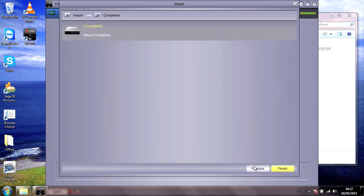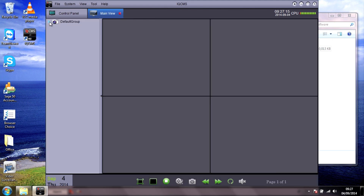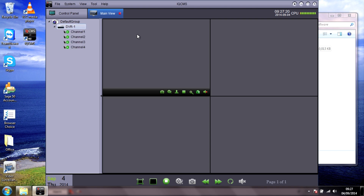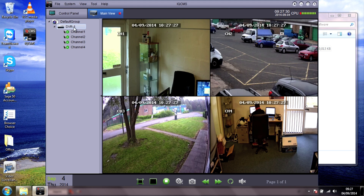Click Next and the wizard is complete. We've now added the recorder to the software. Go to Main View and you'll see in the default group on the left-hand side we've got the DVR with its four channels. If you want to view that, just drag and drop the whole recorder icon across to the screen and there are the four cameras shown. You can also drop individual cameras if you wish.